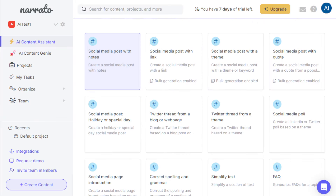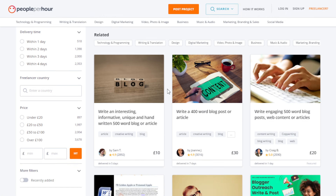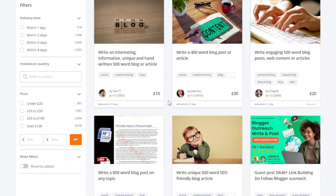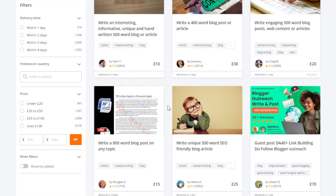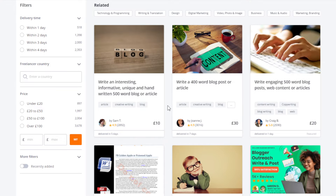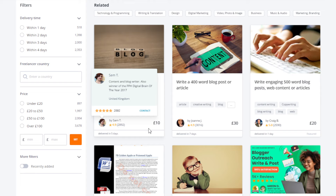Another way to make money with Narrato is by creating articles or blog content writing services and offering it as a gig on platforms like Freelancer, People Per Hour, and others. You can charge like $20 to $50 or more per 500-word article. If you aim to secure at least two to three clients per week, you could potentially earn about $200 or more weekly depending on how you negotiate. For example, one seller offering a 500-word blog is charging about 10 quid and has 2,800 orders — that's really lucrative.